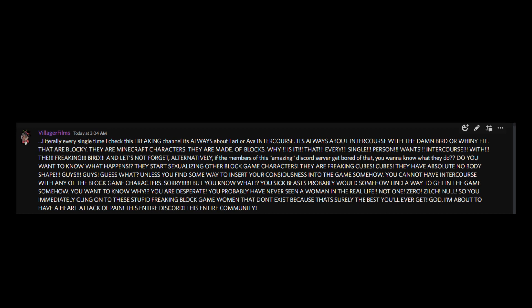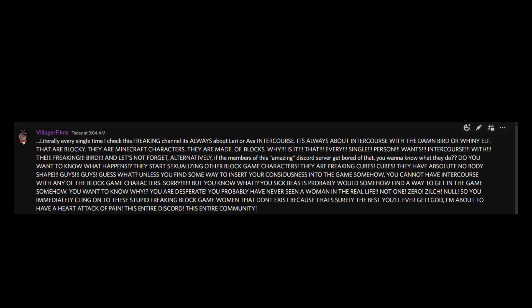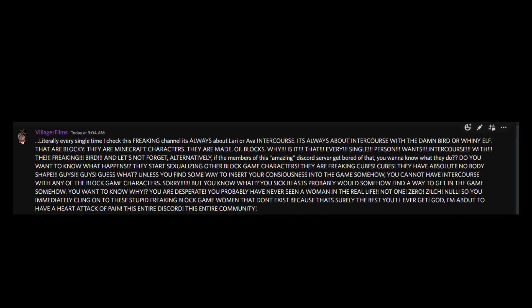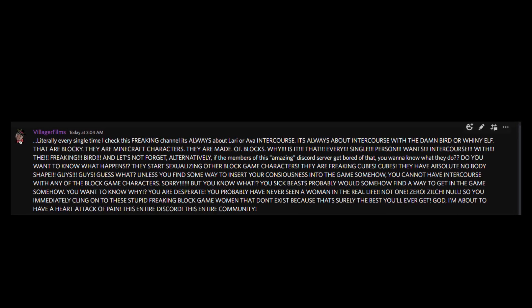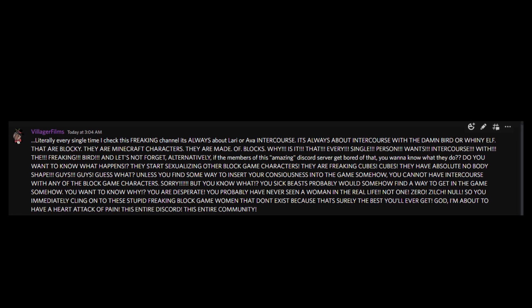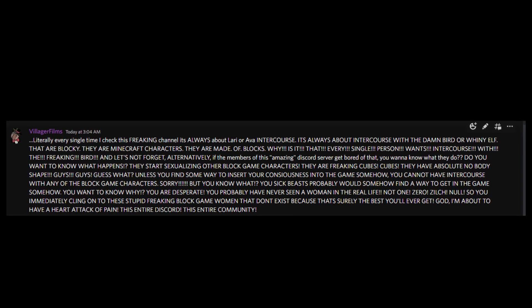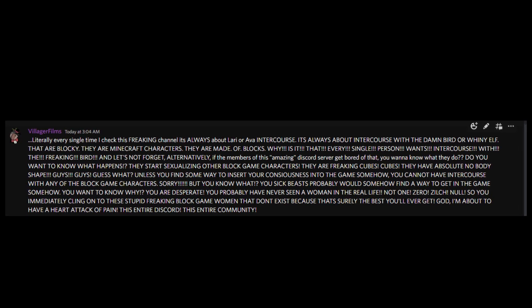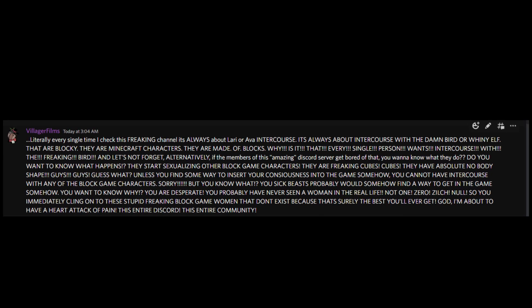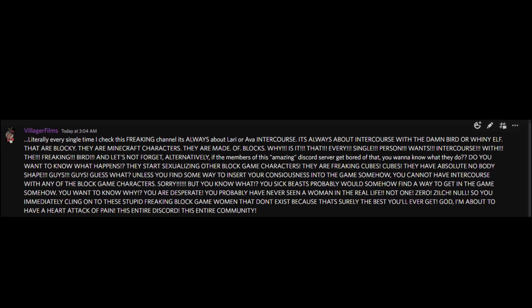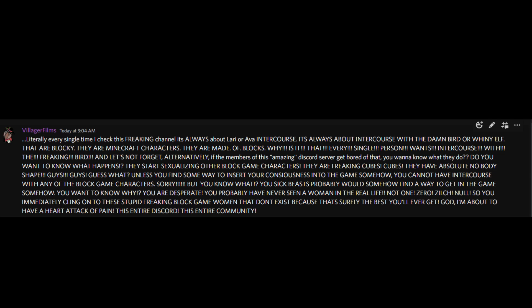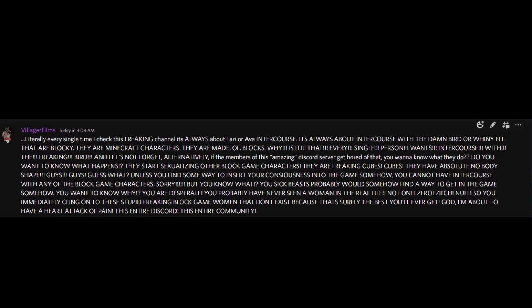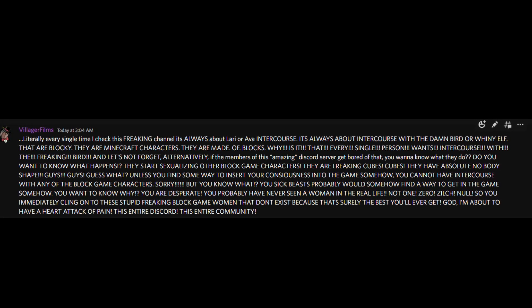You want to know why? You want to know why? You are desperate! You probably have never seen a woman in real life! Not one! Zero! Zilch! No! So you immediately cling on to this stupid, freaking block game woman that don't exist, because it's surely the best you'll ever get!